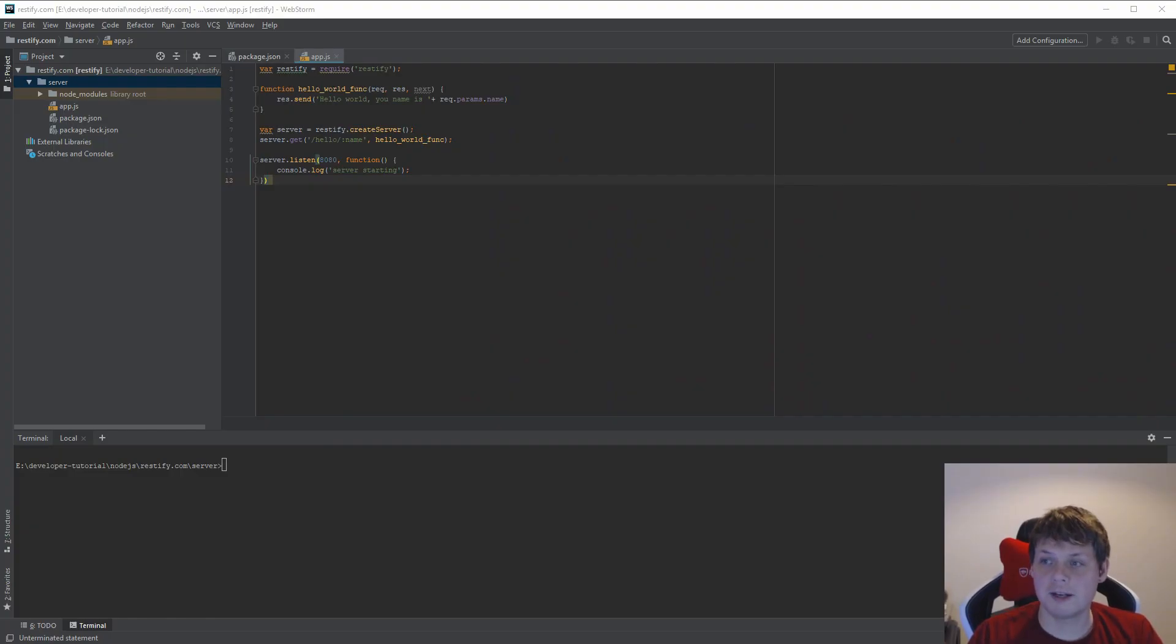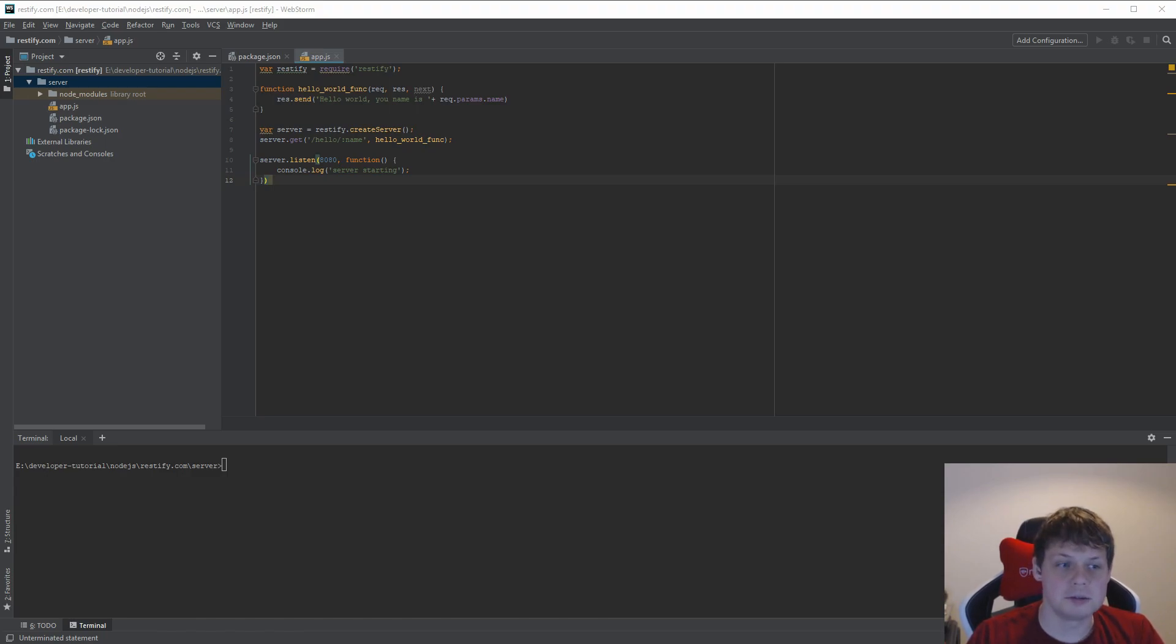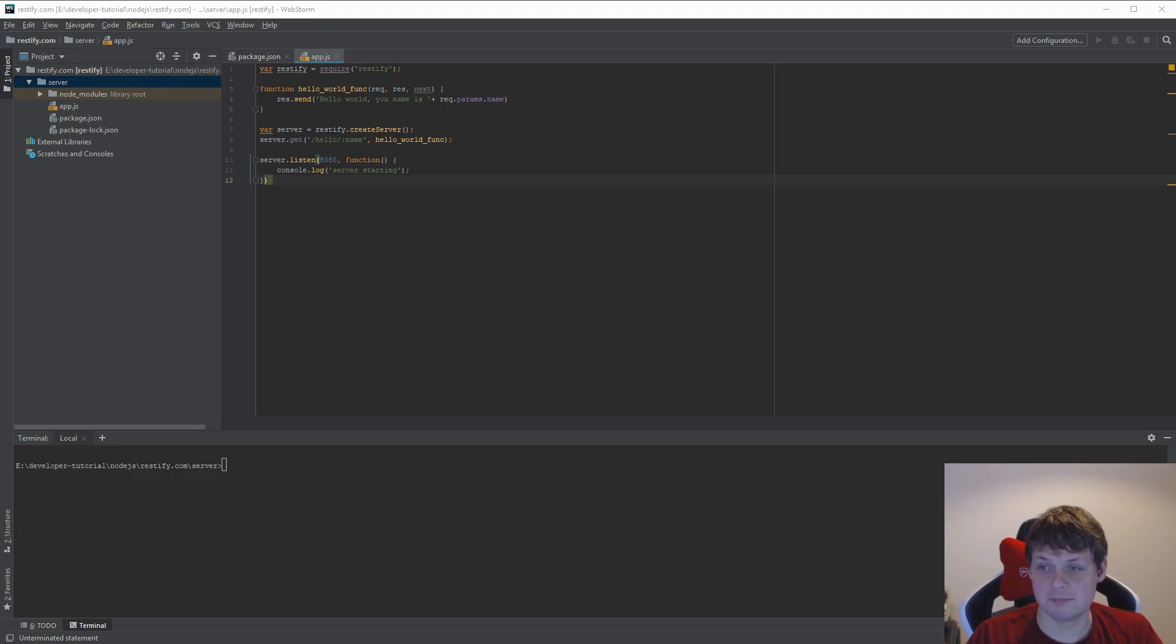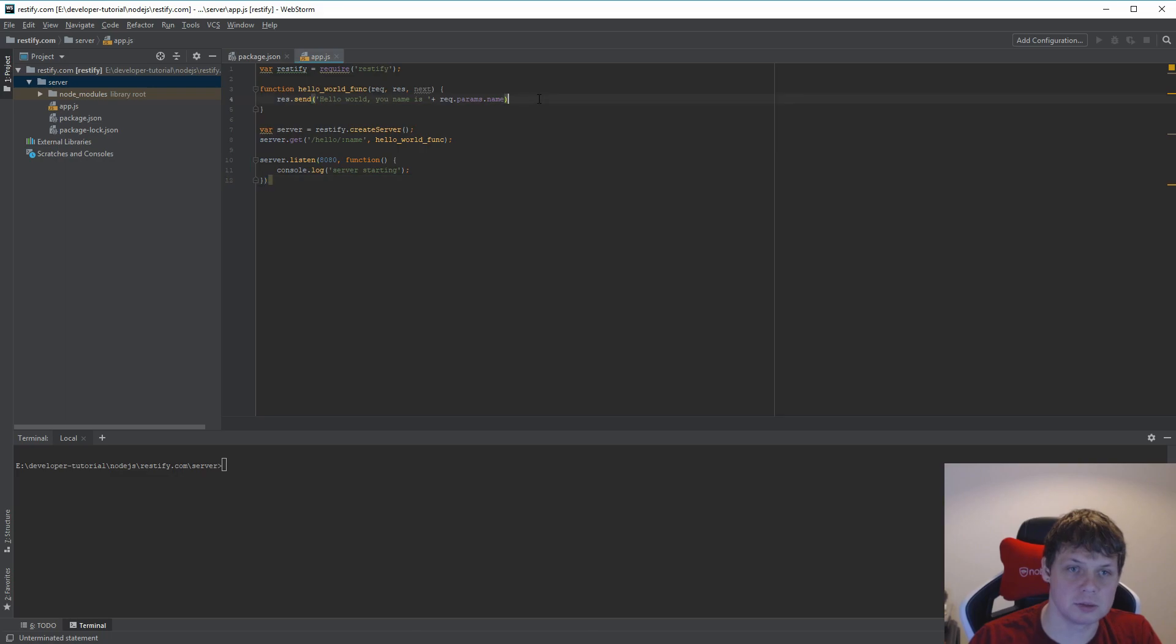Hello and welcome back for my video about Restify. In this video I will show how we can work with headers in Restify. It's very easy and very quick. So let's begin.